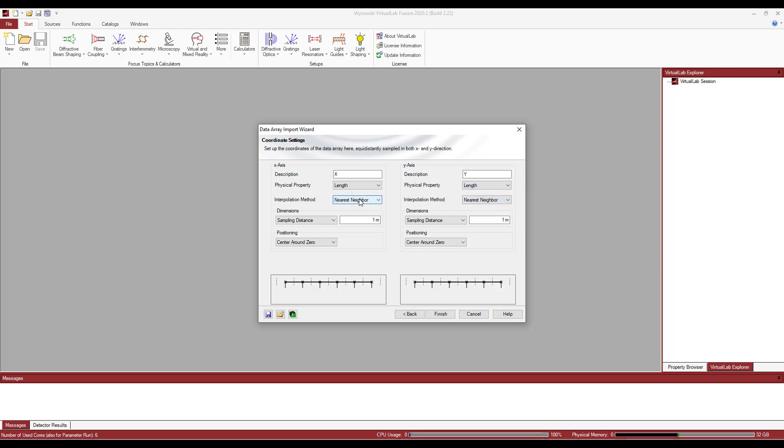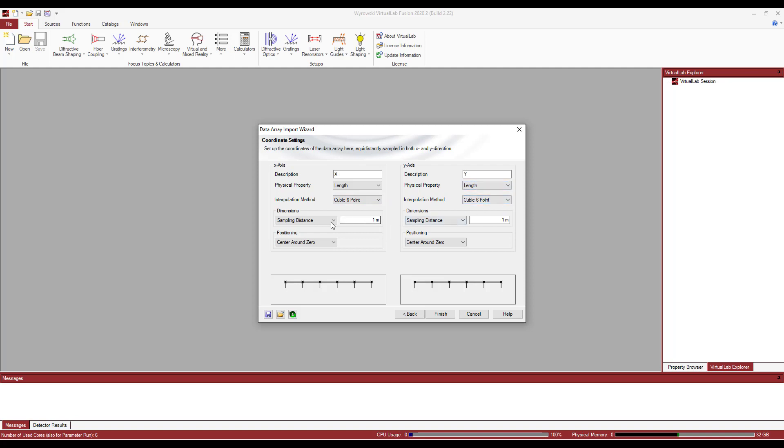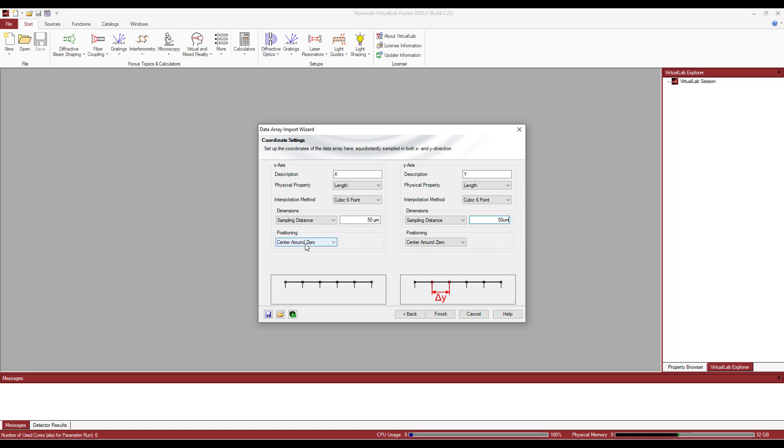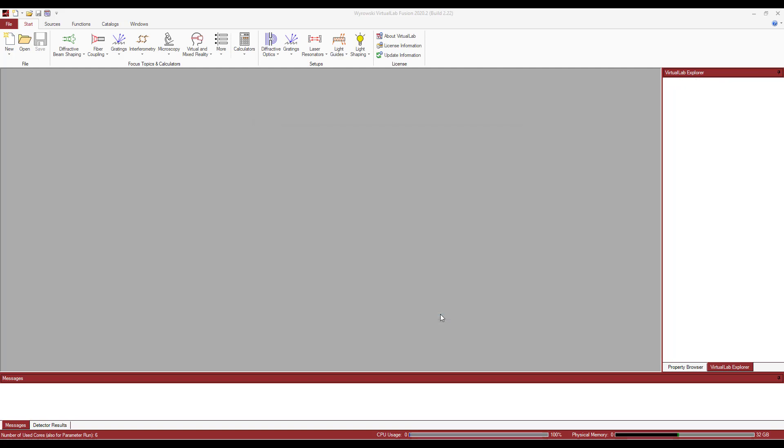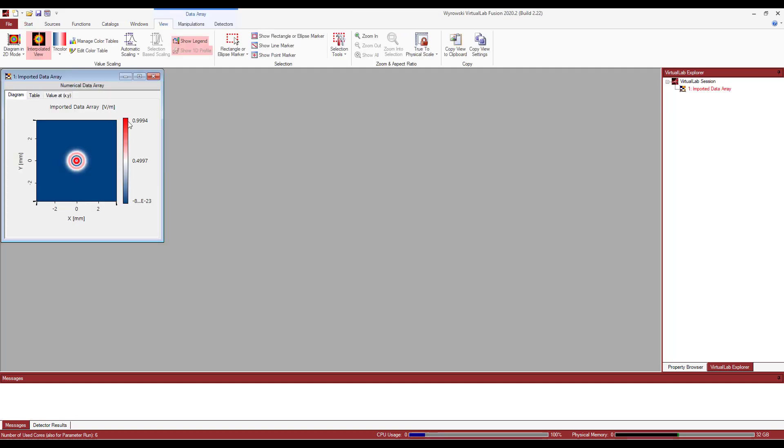And then for interpolation method, just set it to cubic six point. For sampling distance, you should know what you're doing right here. In my case, I'm just going to set it to 50 micron. And I'm going to center everything around zero. If I hit finish, that's what I will get.